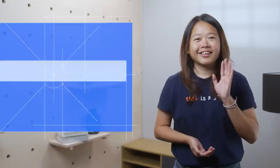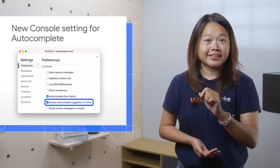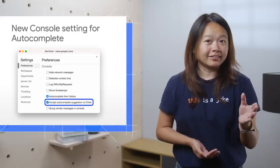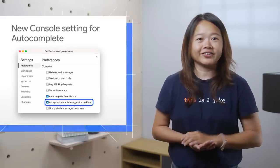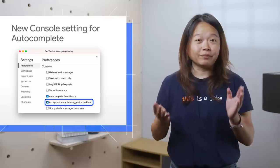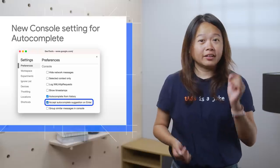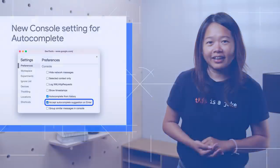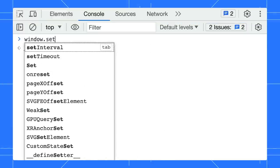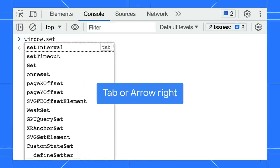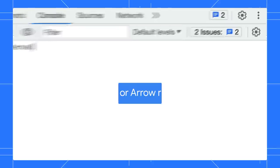Next, don't press Enter. Use the tab or right arrow key to auto-complete in the console instead. I know it's a behavior change, but we have a setting for that. In the console, type window.set. To accept the first suggestion, use the tab or the right arrow key.